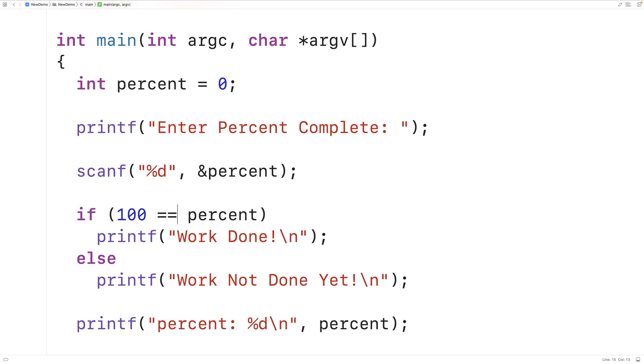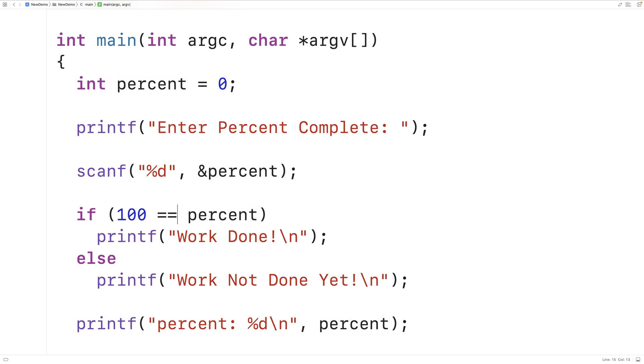So if we get into the habit of putting the value on the left hand side and the variable on the right hand side when using equality inside of if statement conditions, this can prevent this sort of bug from occurring in our program. And it can be a helpful best practice.